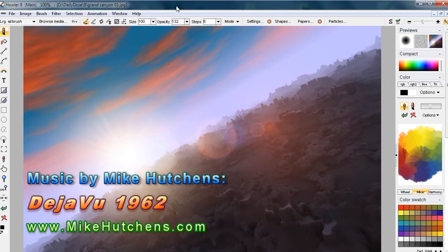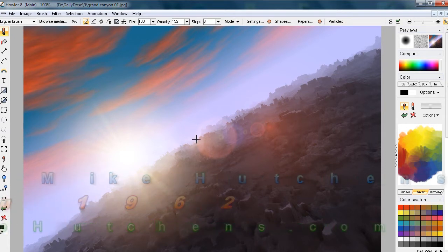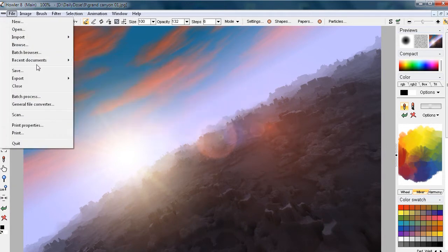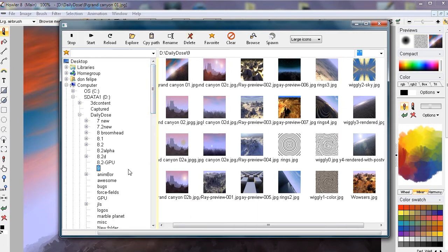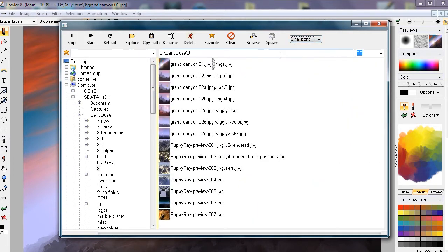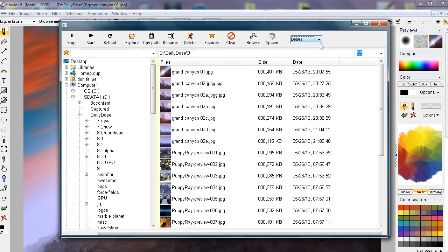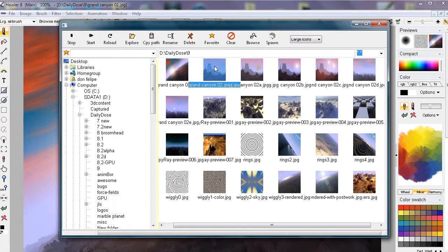Hello again. I'd like to continue this mini-series on Canyonlands. First, let's have a look at some of the images we've created so far. Let's go to the Browse feature under the File menu — that will let you browse through the file system and look for images by their icons, small or large, or just looking at the details with date and size information.